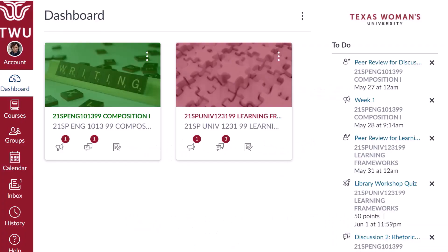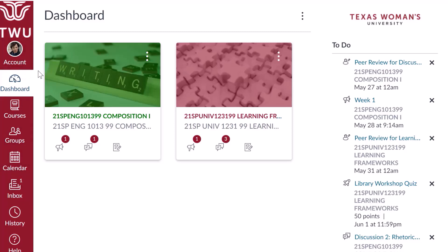Understand the dashboard. The dashboard is the first thing you will see when you log into Canvas. The dashboard helps you see what is happening in all your current courses. You can return to your user dashboard at any time by clicking the dashboard link on the Global Navigation menu. Global Navigation is the maroon bar on the far left side of the screen. Your courses are represented by different boxes called course cards. To enter a course, just click on the course card.